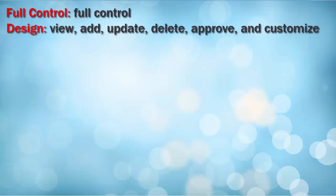Design. The user can view, add, update, delete, approve, and customize the site.